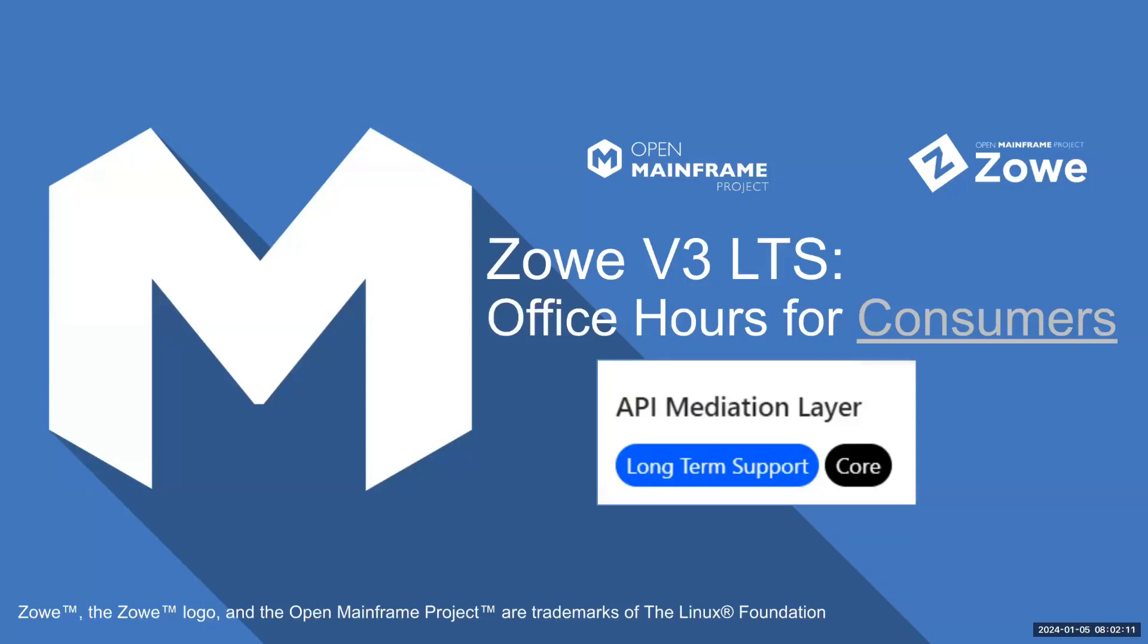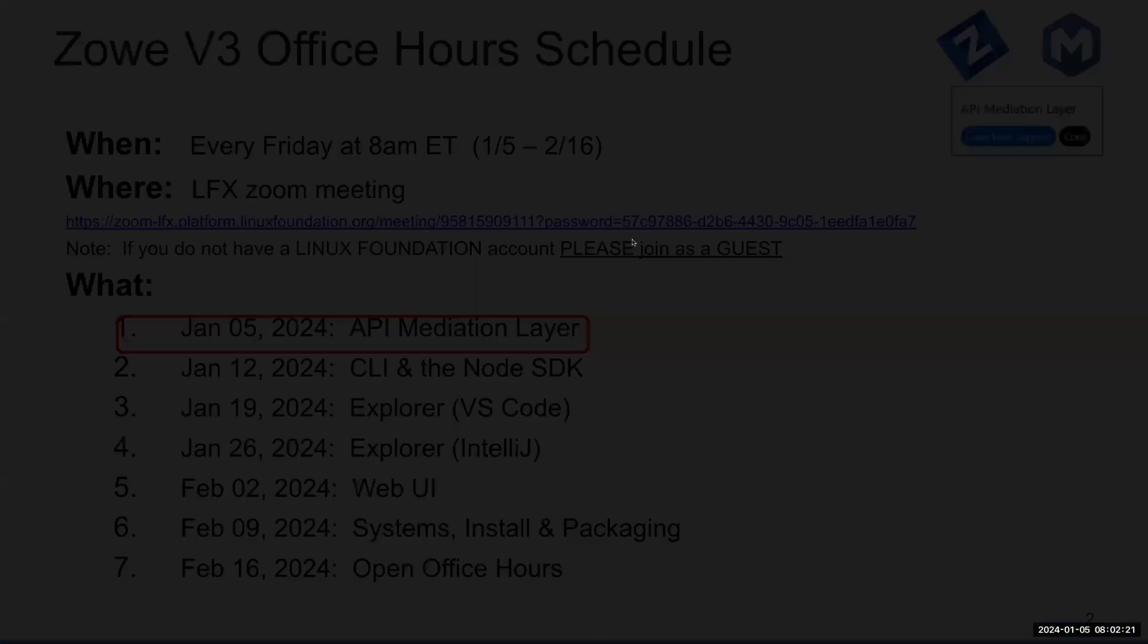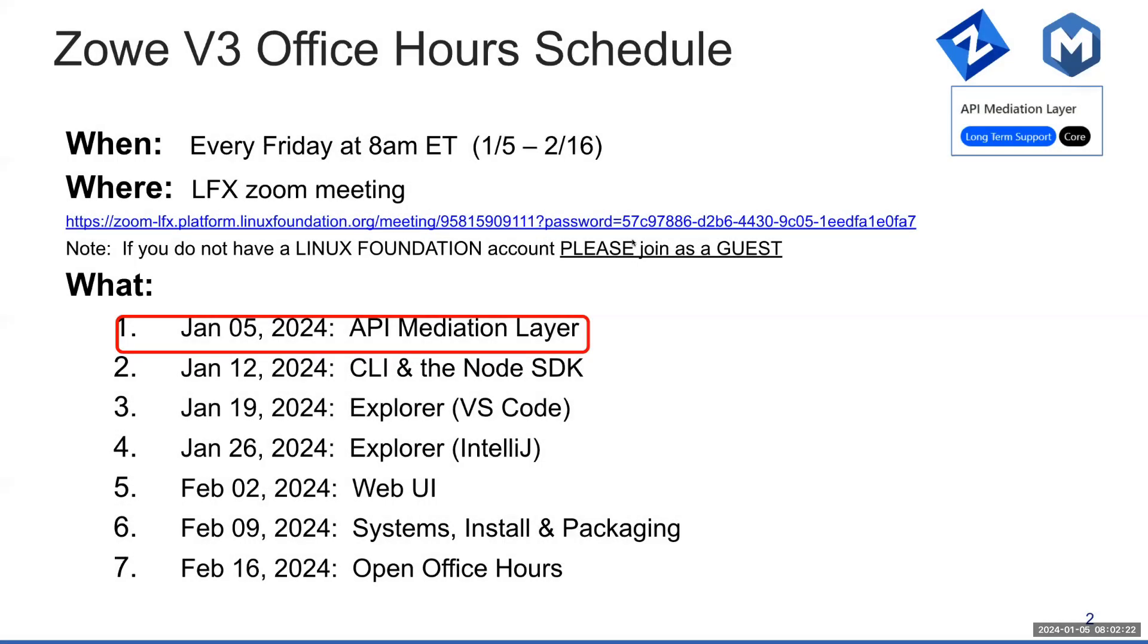Welcome everyone to the first of our Zowe office hours. We plan to focus on Zowe V3 for Zowe users. We sometimes refer to Zowe users as consumers versus extenders. I'm Marissa Katch, Zowe onboarding squad lead. I'll be kicking off the session.